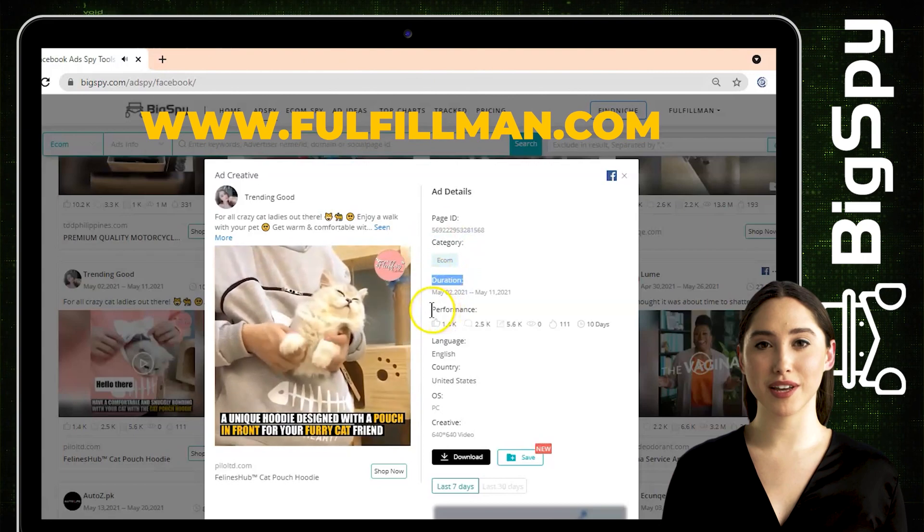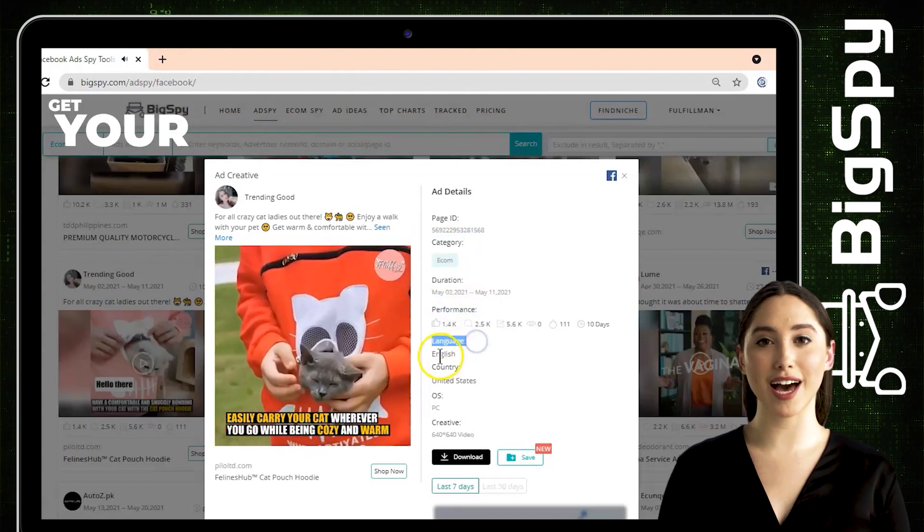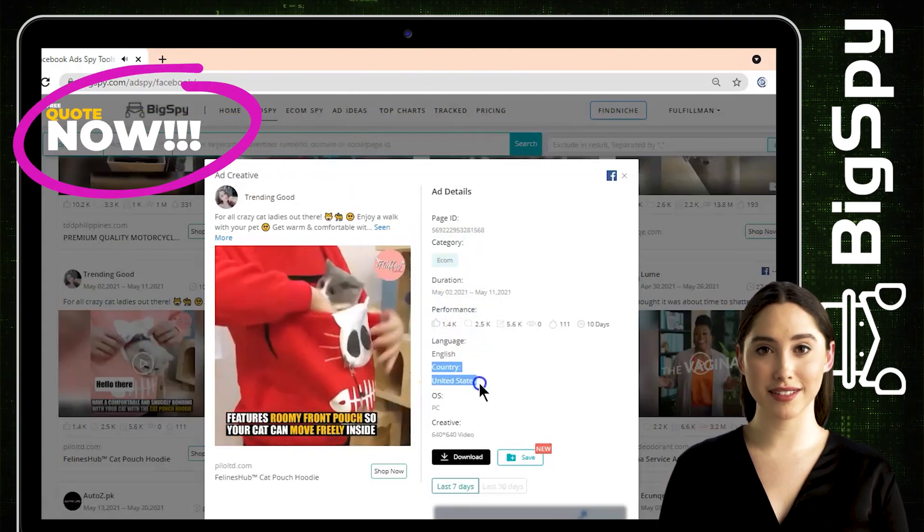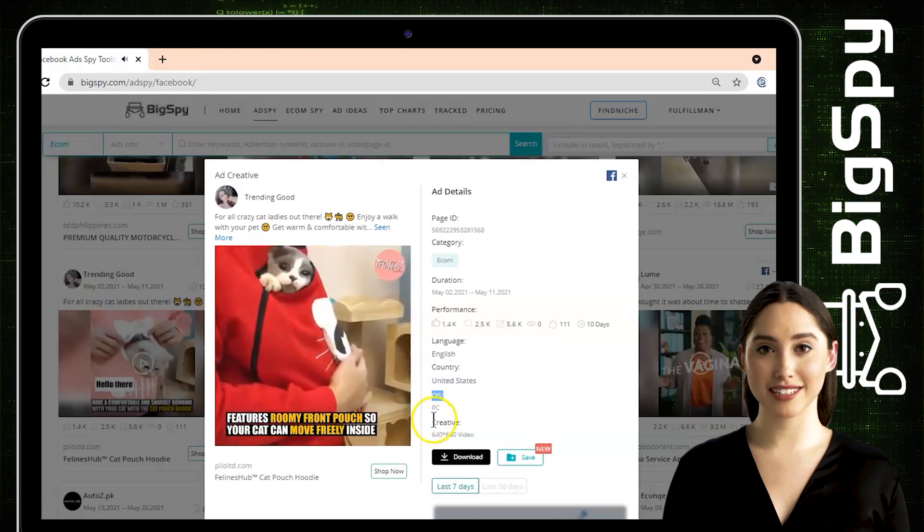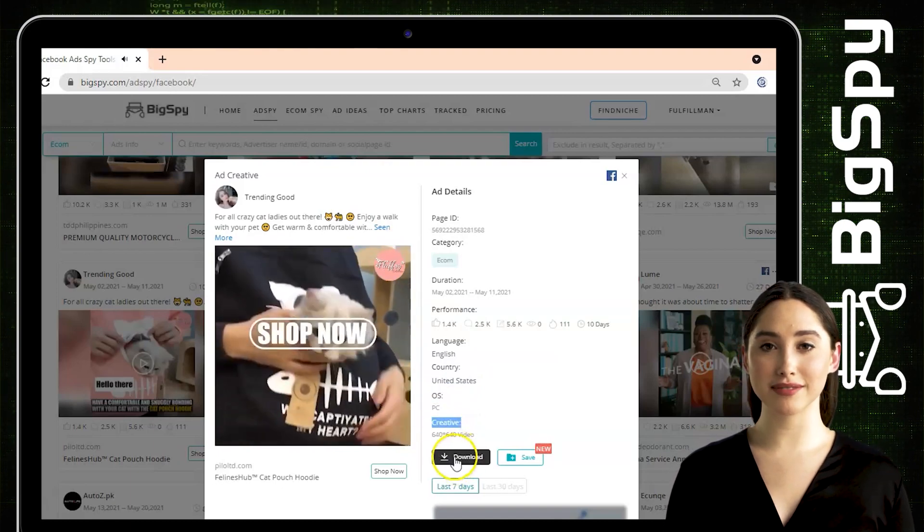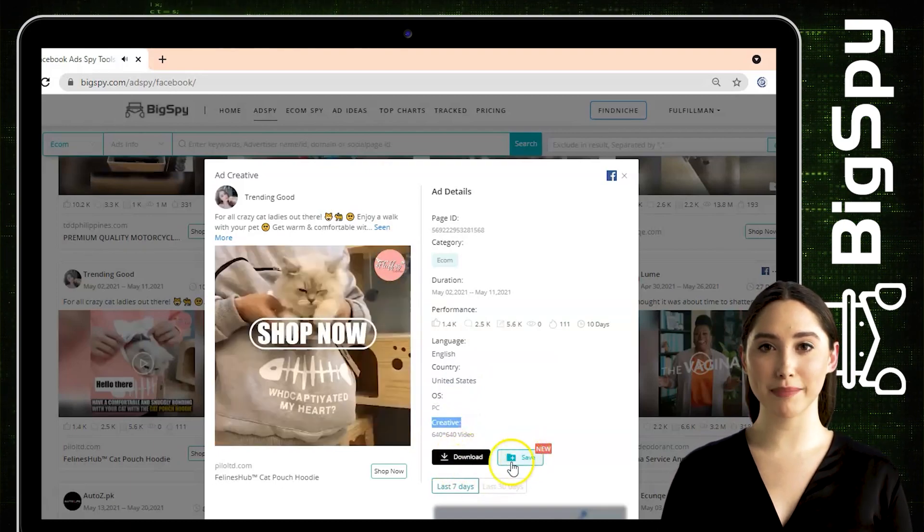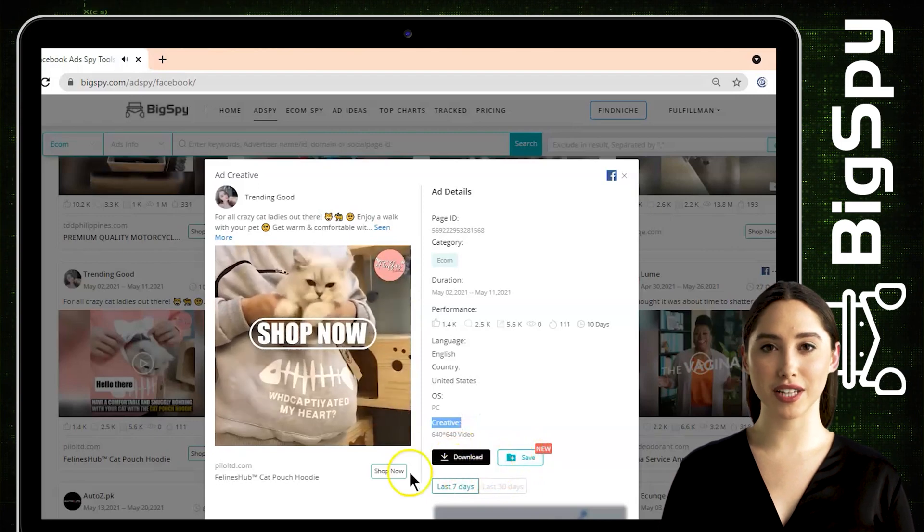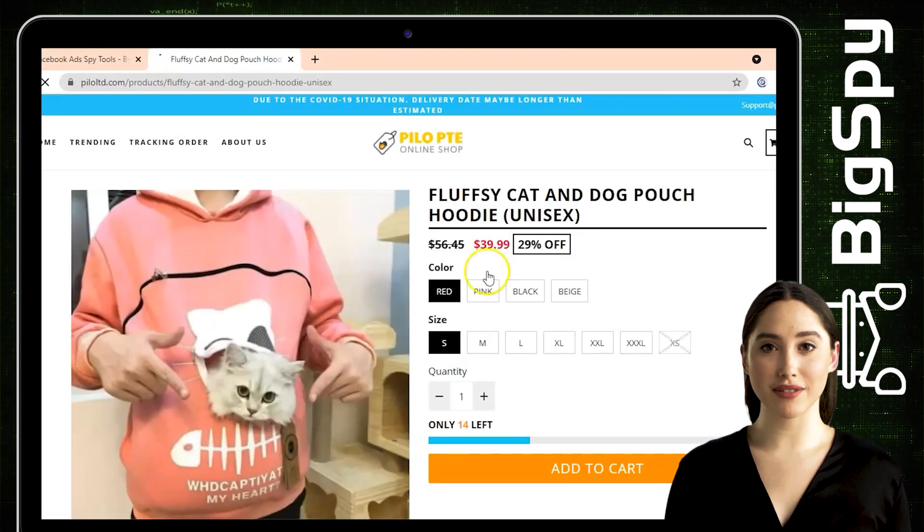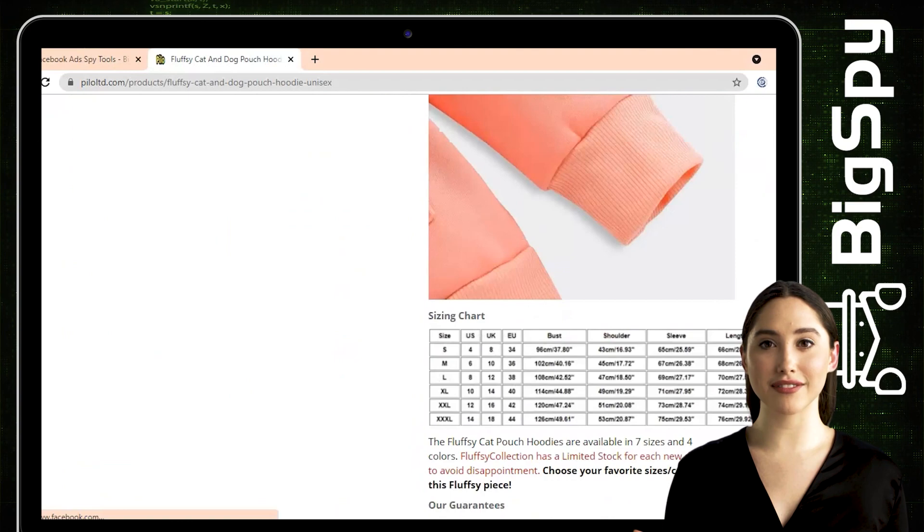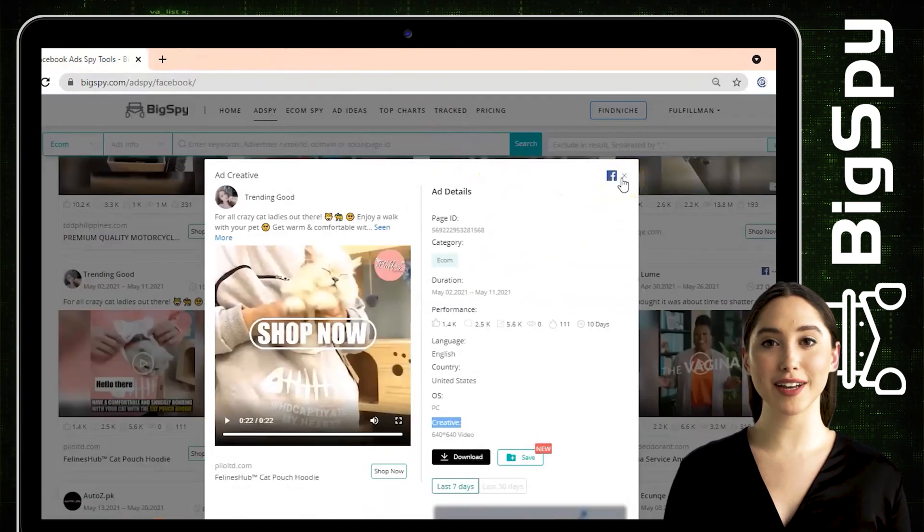It shows here the page ID, category, duration, performance, language, country, operating system OS and the type of creative. You can also save this video - just click the download and save buttons. To seek more products, it's best to go to the official website of the store by clicking Shop Now. To visit their Facebook page, just click the Facebook logo like what I showed you in this video to see the thousands of reactions of the people who supported this ad.